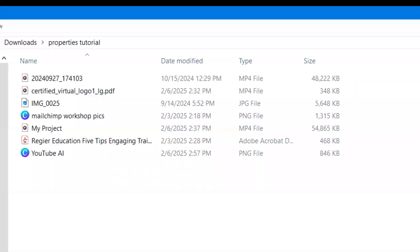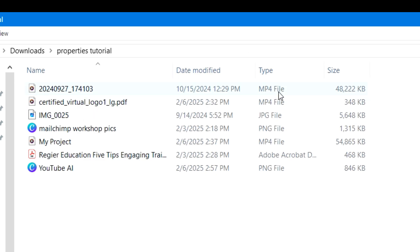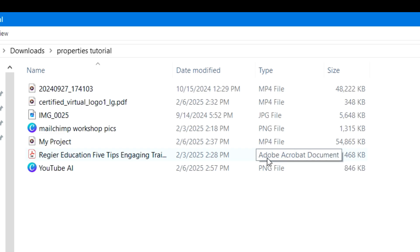I have here in a folder videos and different file types. An MP4 file is a video. A JPEG or JPG file is a picture — sometimes a different quality than a PNG file, but that's also a picture. So JPEGs and PNG files will be different sizes. And there's also a PDF document here. So different types of documents, and the size will be indicated here as well.